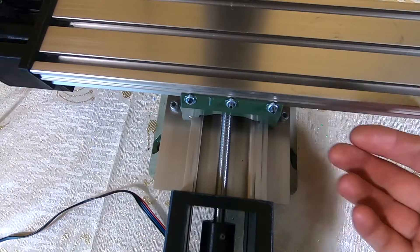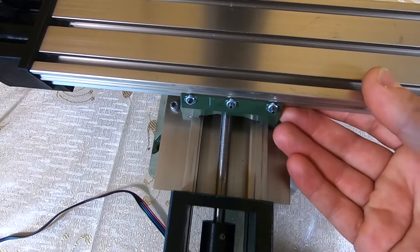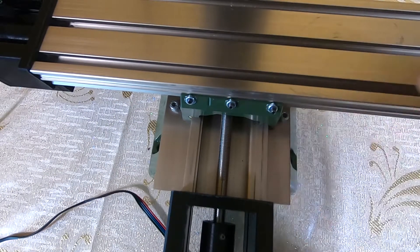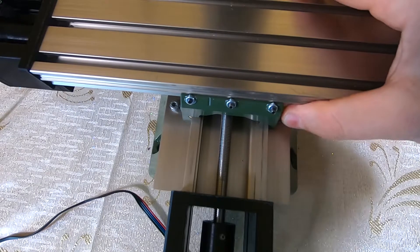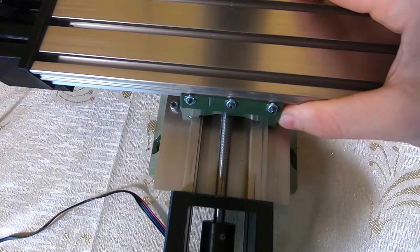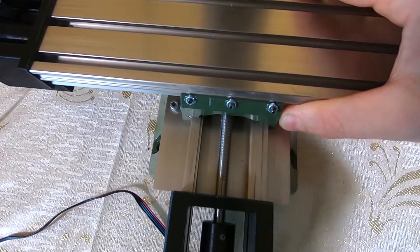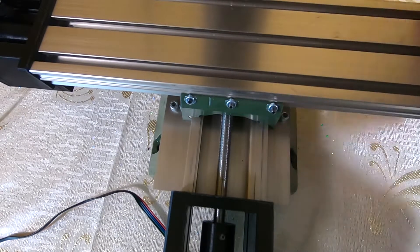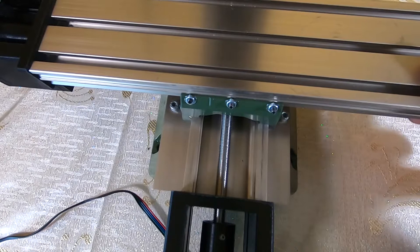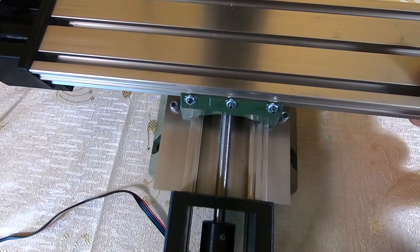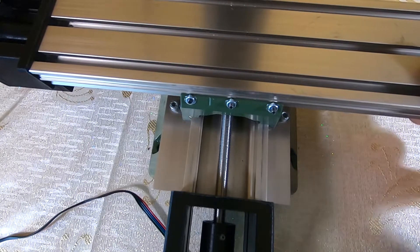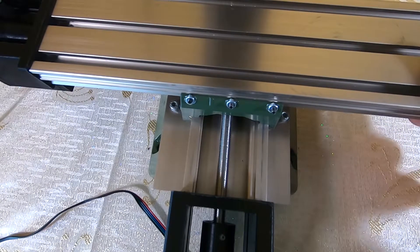Furthermore, when you reassemble the machine, you'll have a hard time getting the grub screws in exactly the same position, so your adjustment will be false and it will find its way into the holes with time.